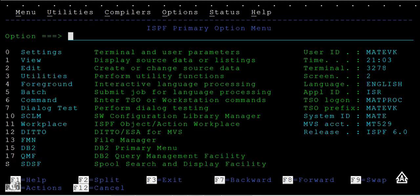Good morning or good evening to everyone. Today in this mainframe tutorial, we'll see TSO ISPF advanced options — some of the important options that we use in our day-to-day work while working on the mainframe environment.